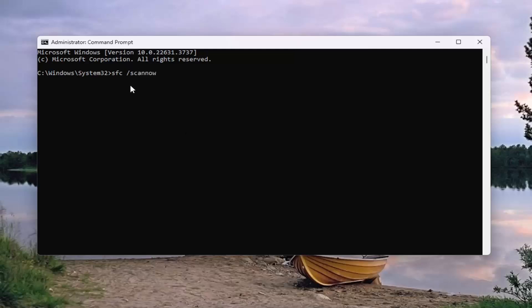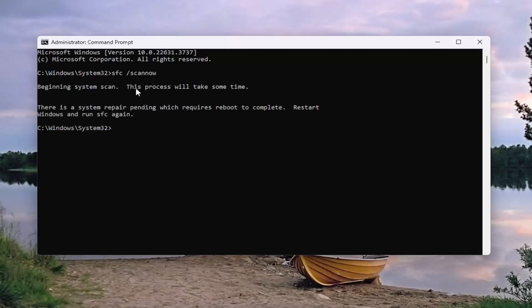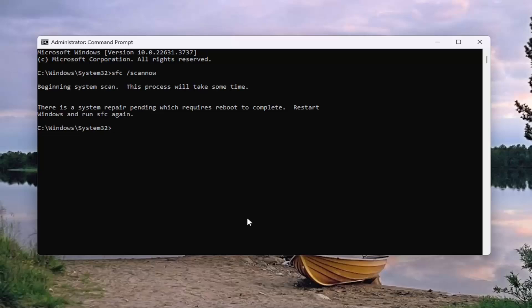Now you want to type in SFC followed by a space, forward slash, scan now. Scan now should all be one word attached to that forward slash out front. Hit Enter on the keyboard to begin the system scan. This will take some time to run, so please be patient. Now it looks like there's a system repair pending, so I would have to restart the computer and then run this again. However, you guys would just run this command, restart your computer, and then that should hopefully be about it.